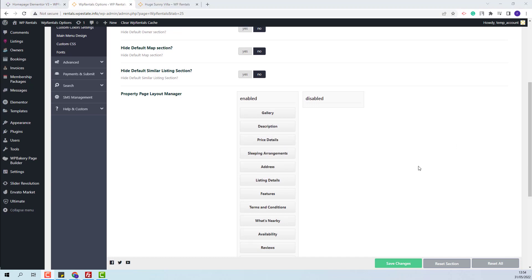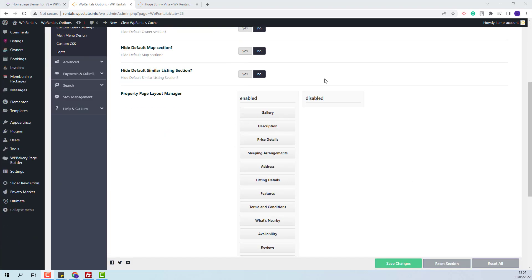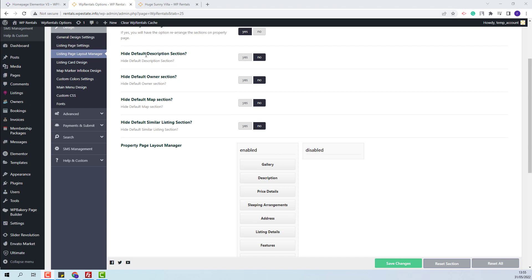The two sections — the one with Yes/No and the one with drag and drop — will not work together. You will need to choose if you hide the description from this section or from this one. If you leave both enabled, then on the listing page you will have duplicates. The same will apply for owner, map, and similar listing section.